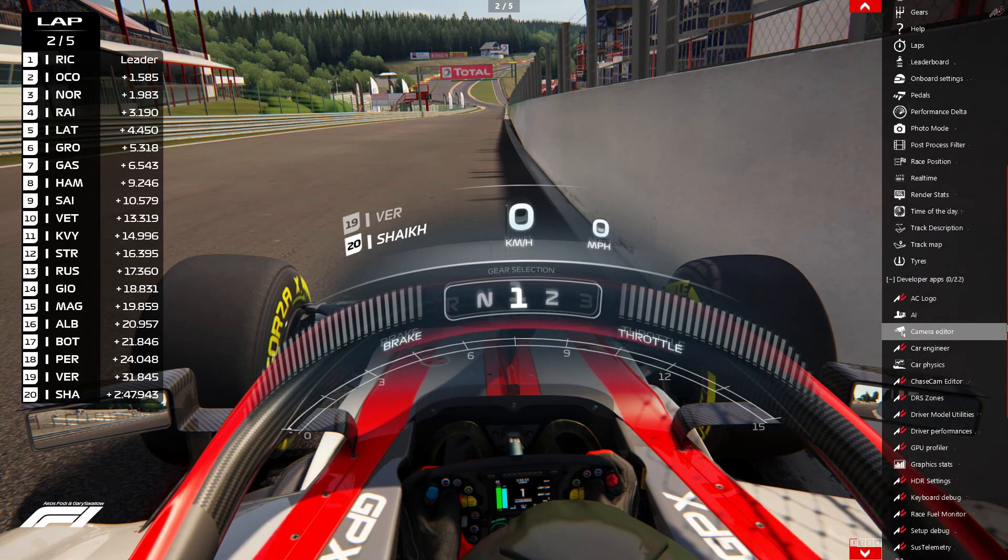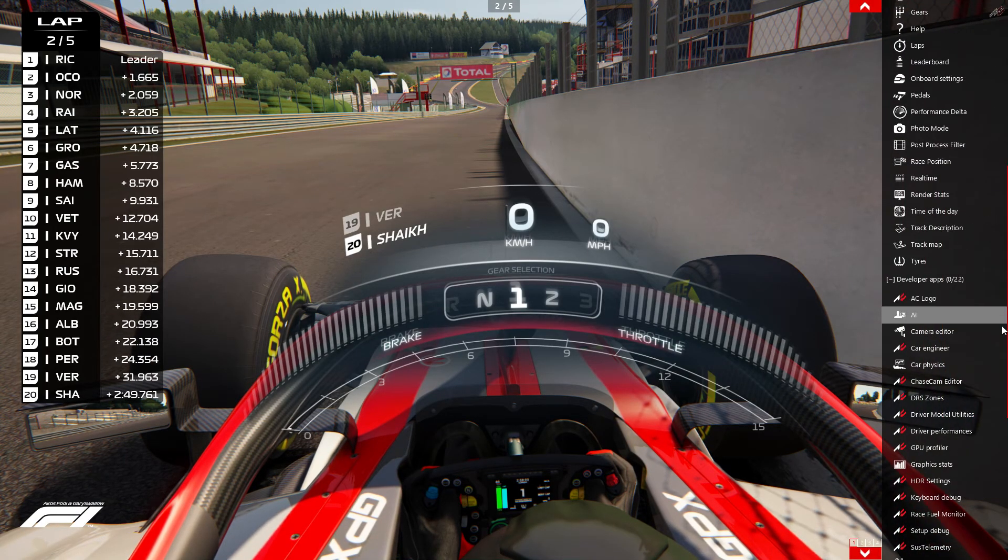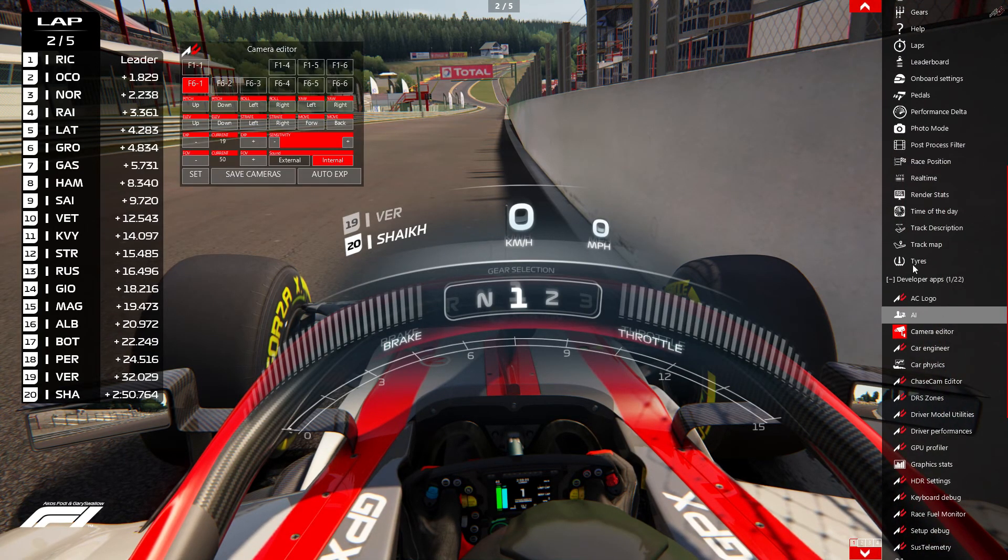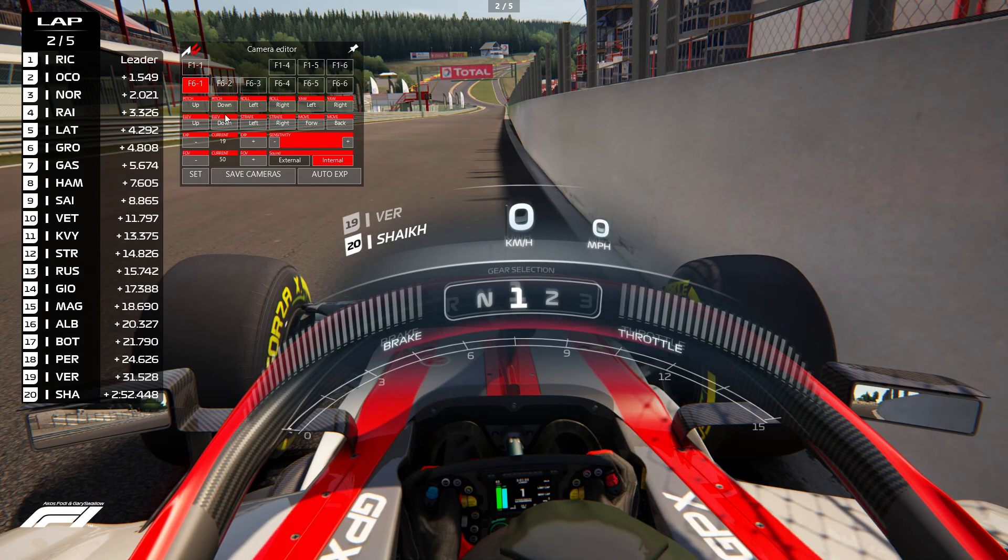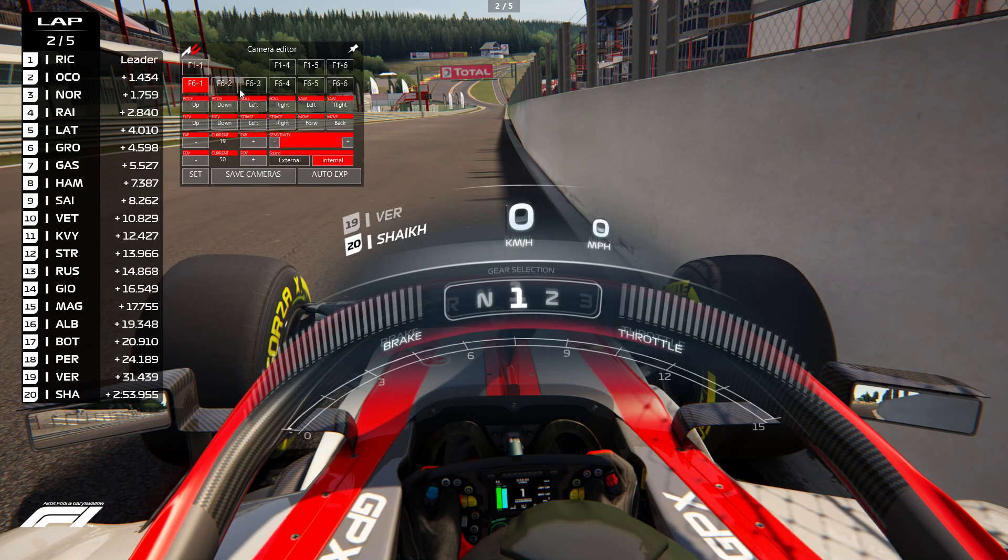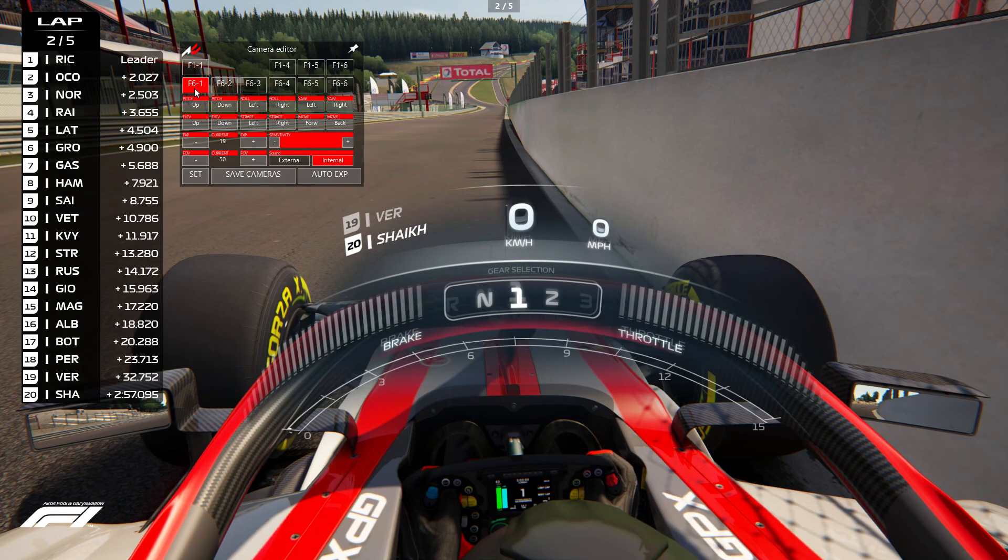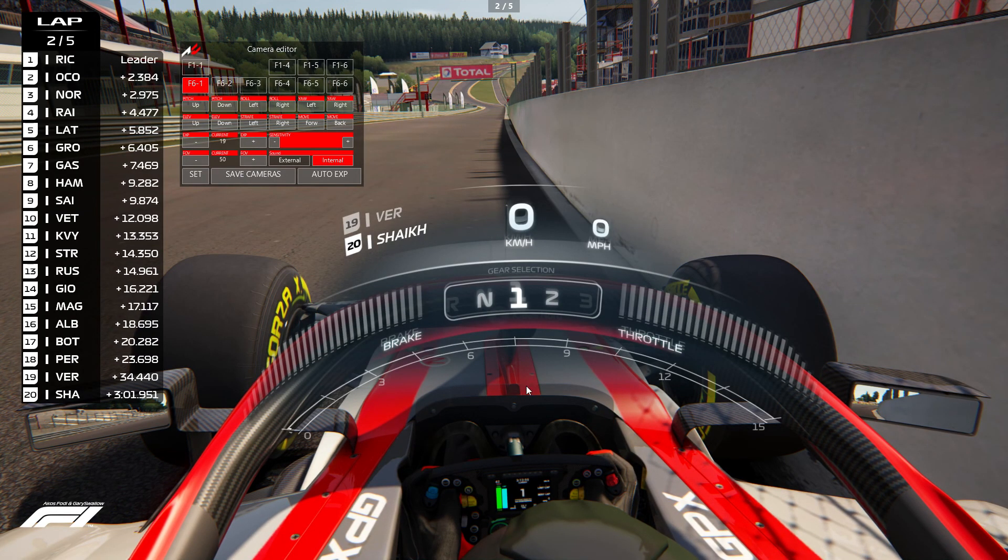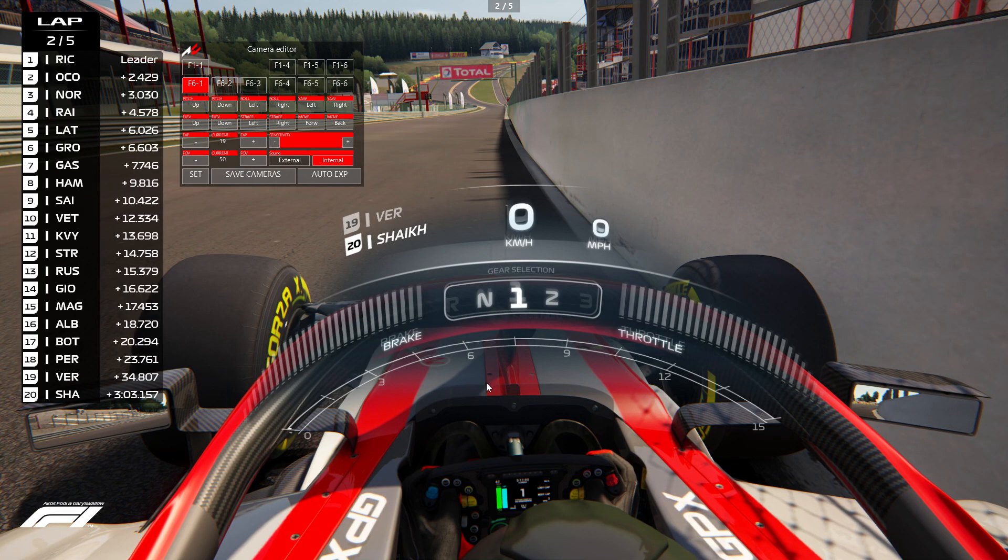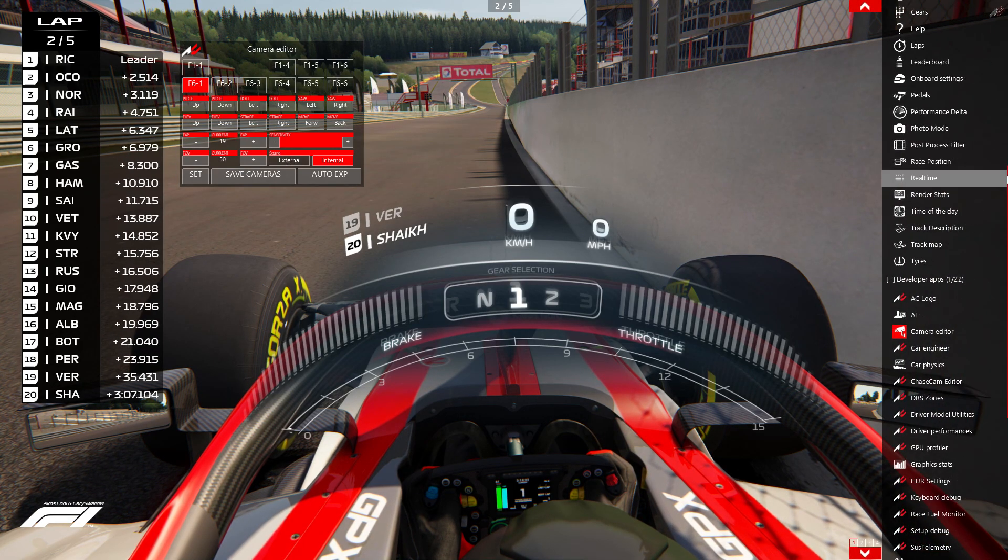And of course, when you load the game, your camera might not be right. But, you know, oh yeah, one thing I forgot to mention is when you do your camera settings, just make sure you click on Save. And that's why when I clicked on F6-1, it auto loaded my preset saved camera. So just make sure you do that.